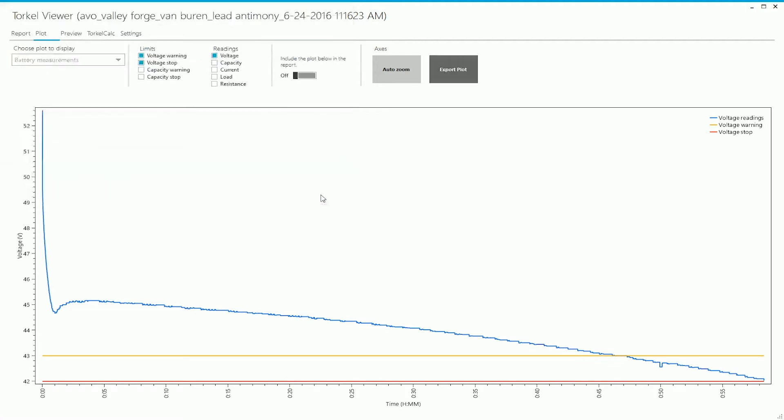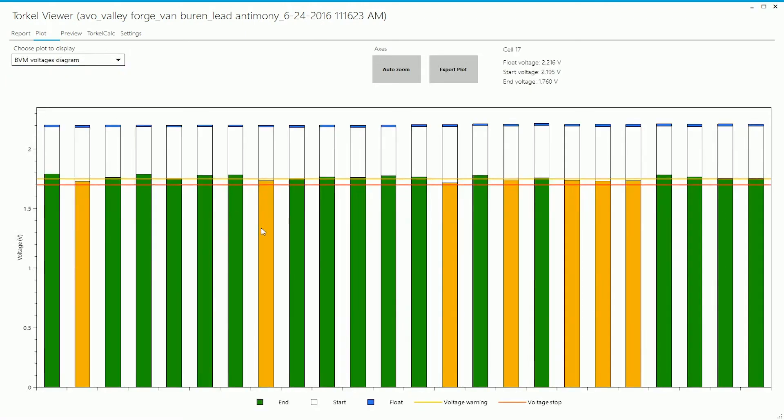Let's look at the second plot, which is for the individual cell voltages. You can see bar graphs being displayed here. Let's see what information is provided here. So basically you see three voltages for each cell.